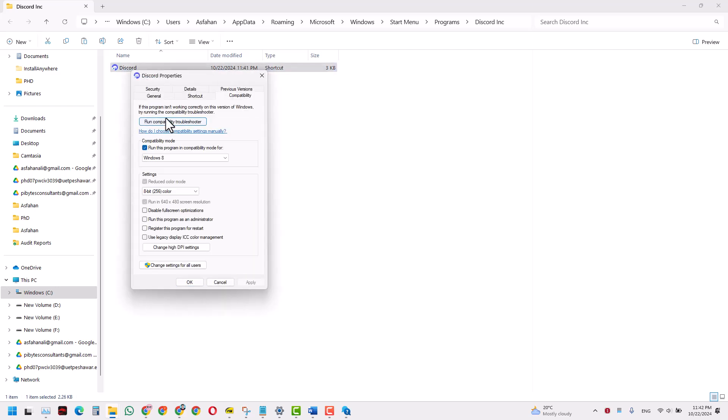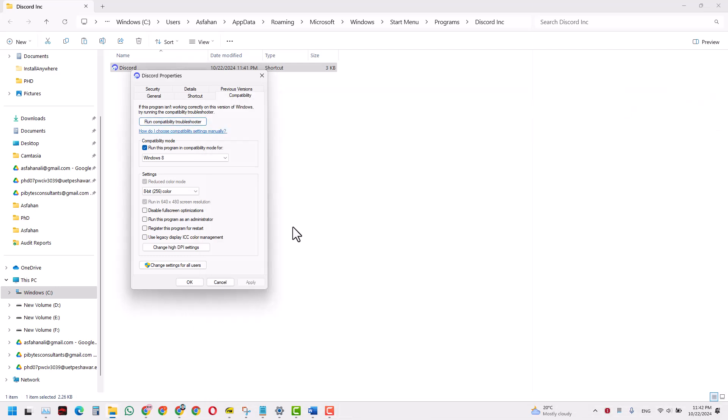And in here in the properties panel, click on run compatibility troubleshooter. And also I have selected this run this program for Windows 8, so I selected both options, but you can start with just running the compatibility troubleshooter.